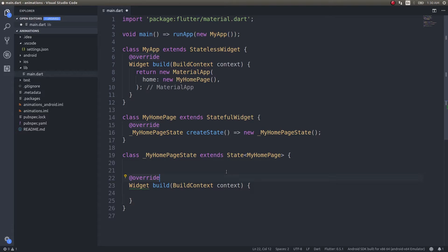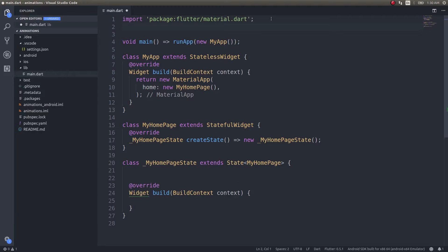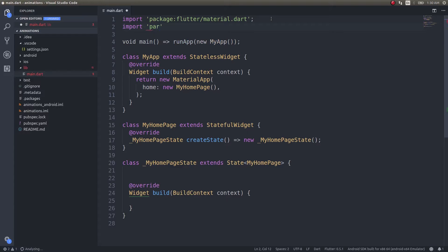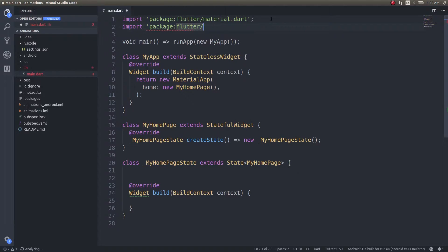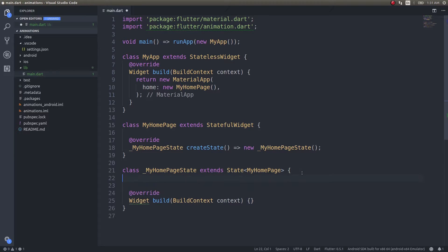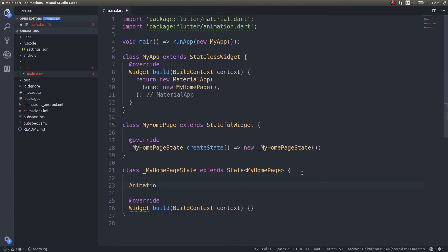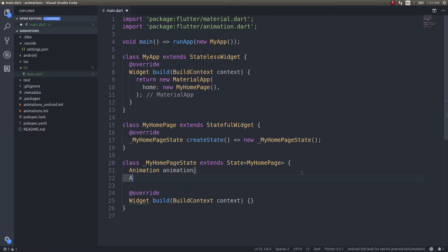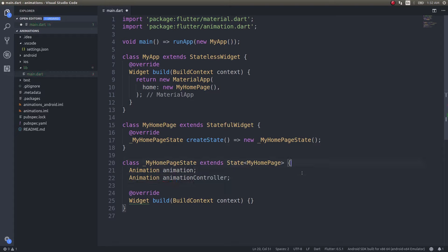I have a blank application scaffolded out. All animation effects and helpers are contained inside the Flutter animation package. Just import it. Now that we've imported it, let's go and create our animation objects — an Animation and an AnimationController.